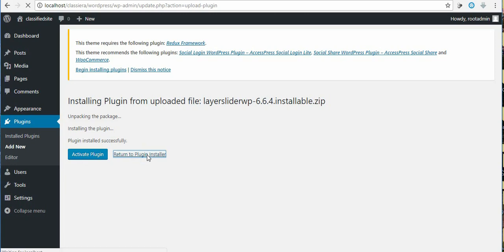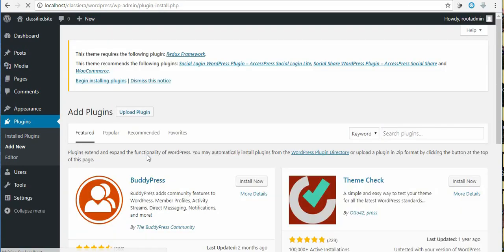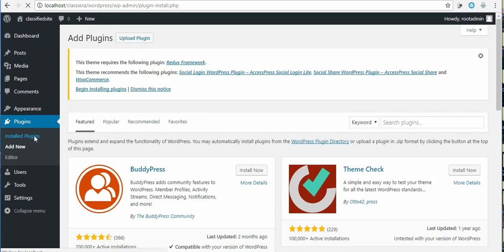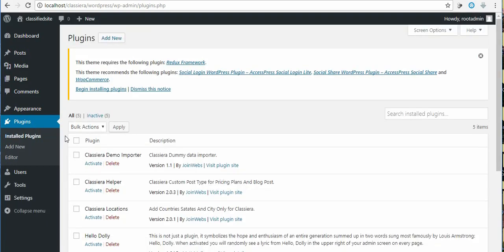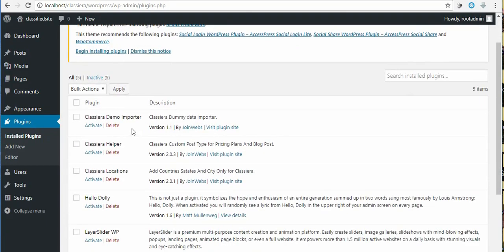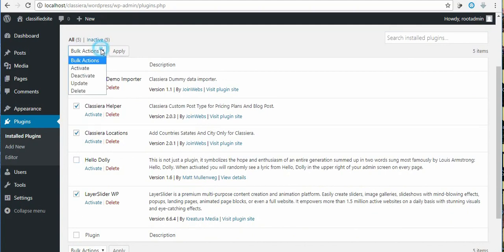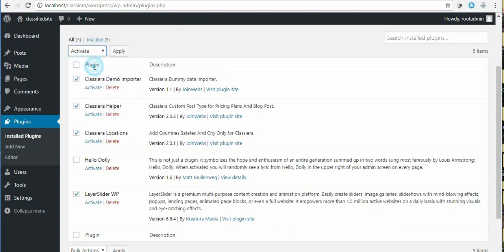I click on installed plugins. Here I just want to check all the plugins except Hello Dolly because I want to activate all at once, so I choose activate and then apply.